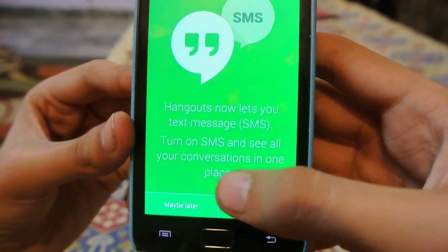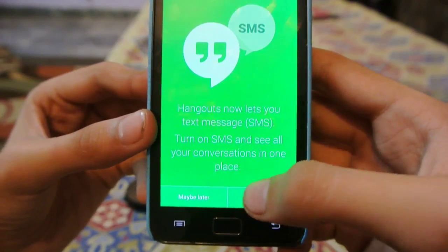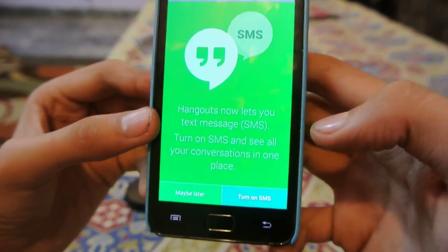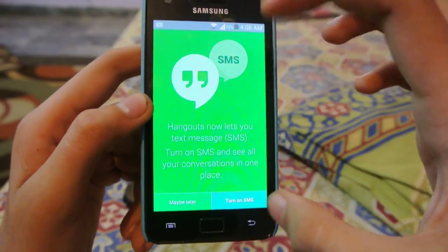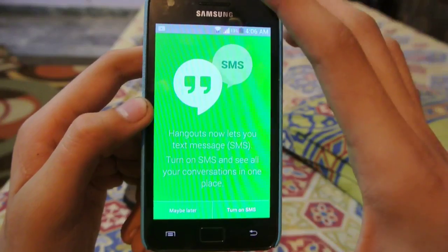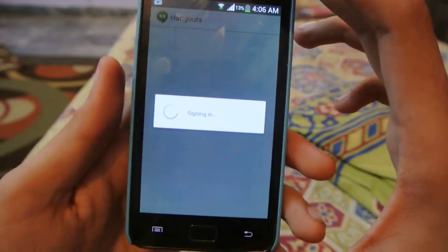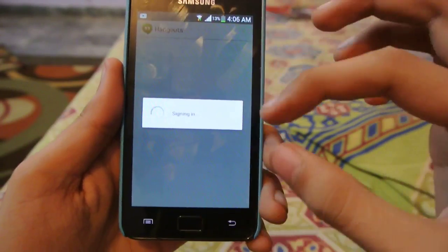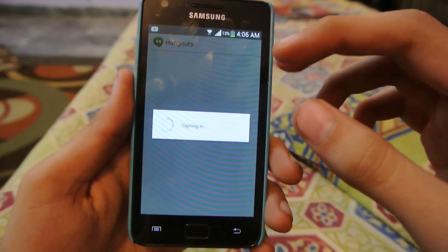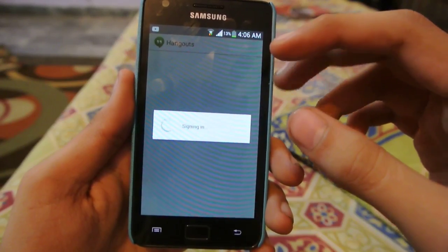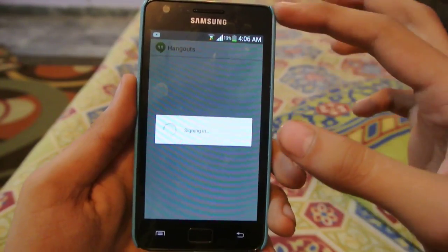Turn on SMS — see all your conversations. It wants you to maybe later turn on SMS. So I'm launching this app for the first time and I've used this app for a long time actually.